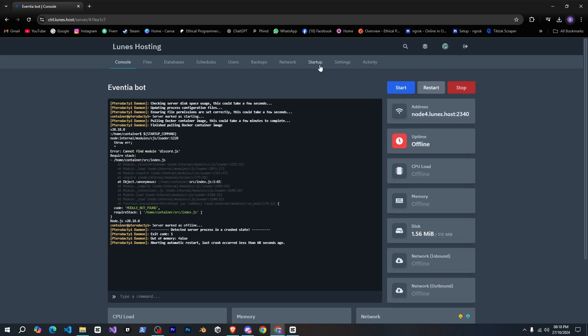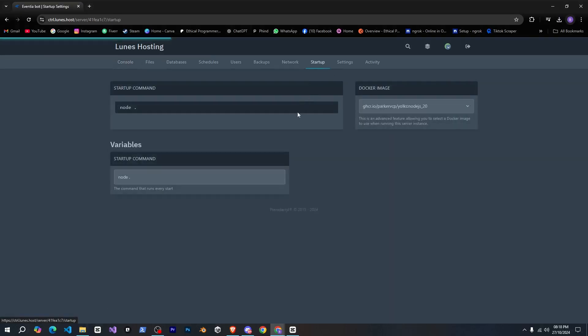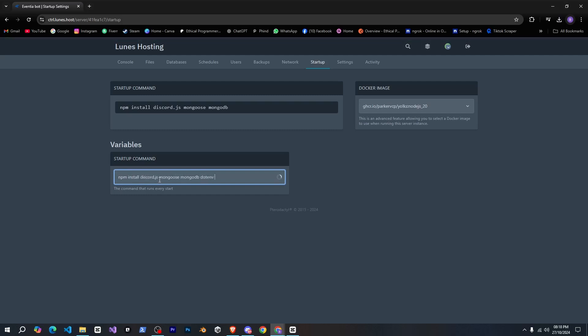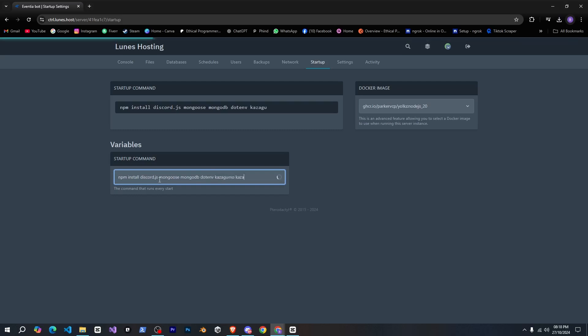To install them, we'll go to the startup tab first and type npm install, followed by all the packages our bot uses, such as Discord.js, dotenv, mongoose, mongod, kazagumo, kazagumofilter, etc.